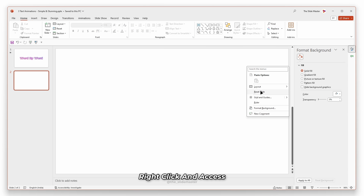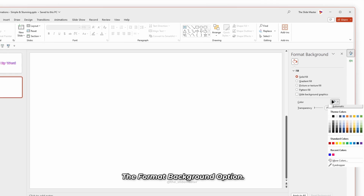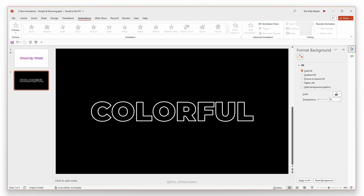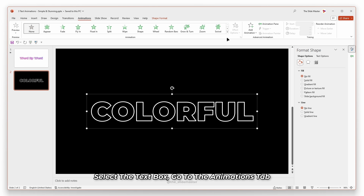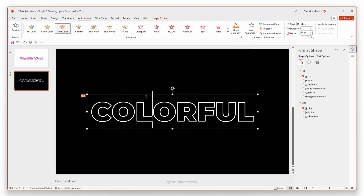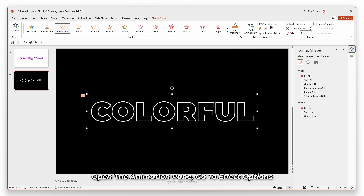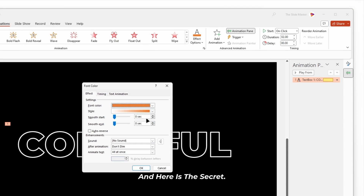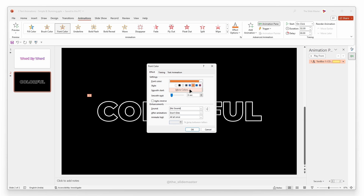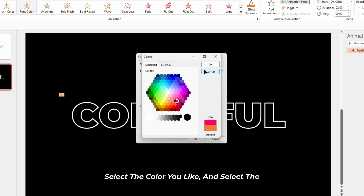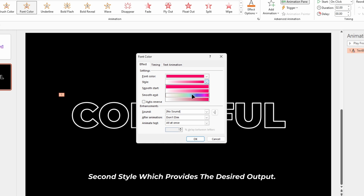Set the line width to three points. Right click and access the format background option. Change the background color to black. Select the text box, go to the animations tab and select font color animation. Open the animation pane, go to effect options and here is the secret. Using the more colors option, select the color you like and select the second style, which provides the desired output.